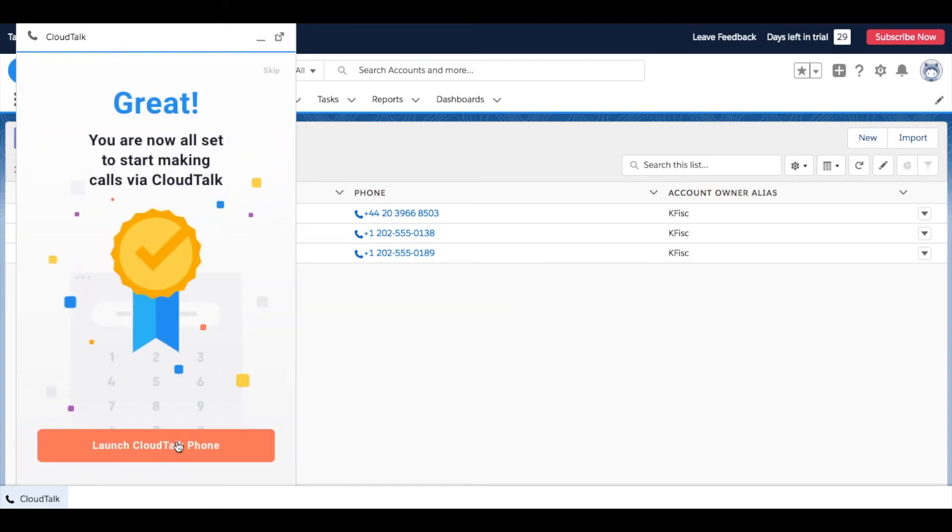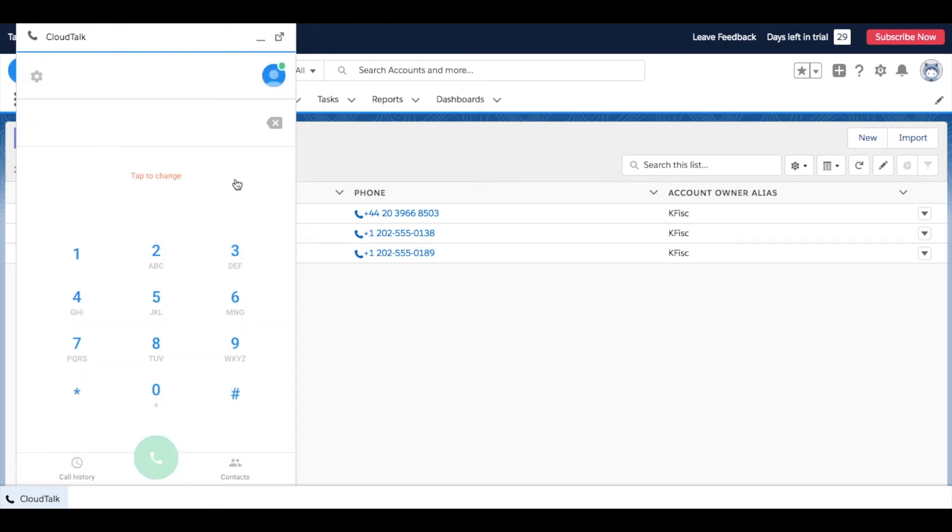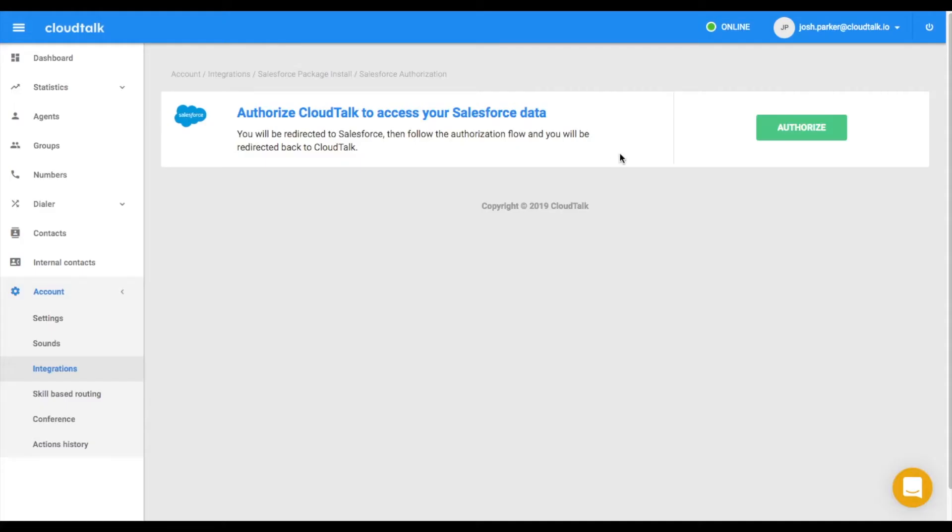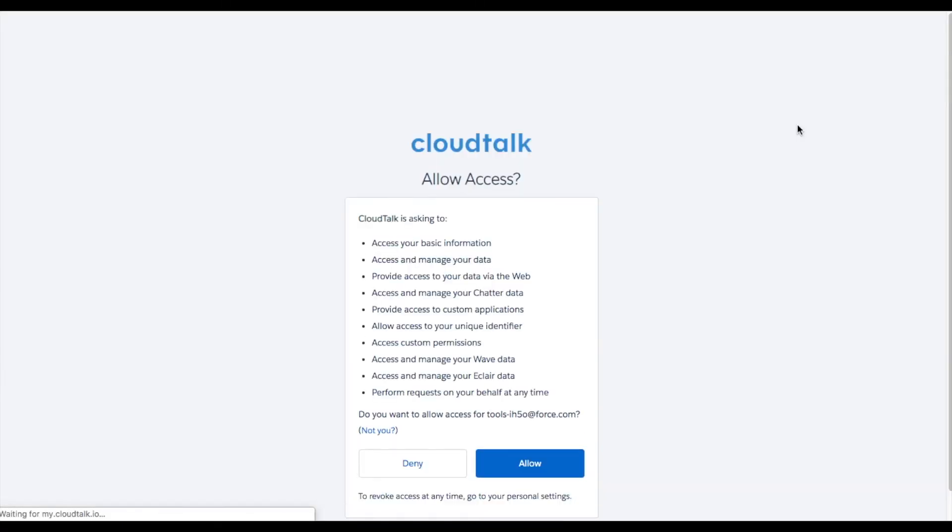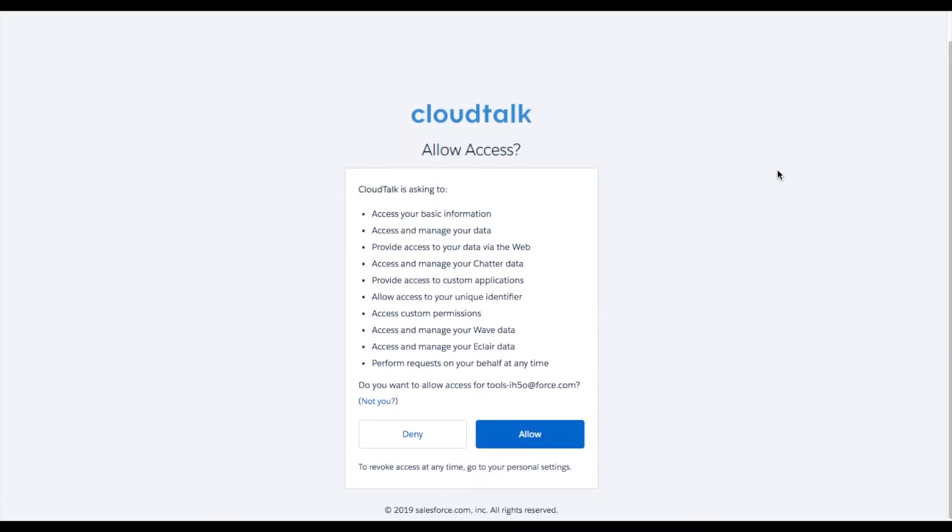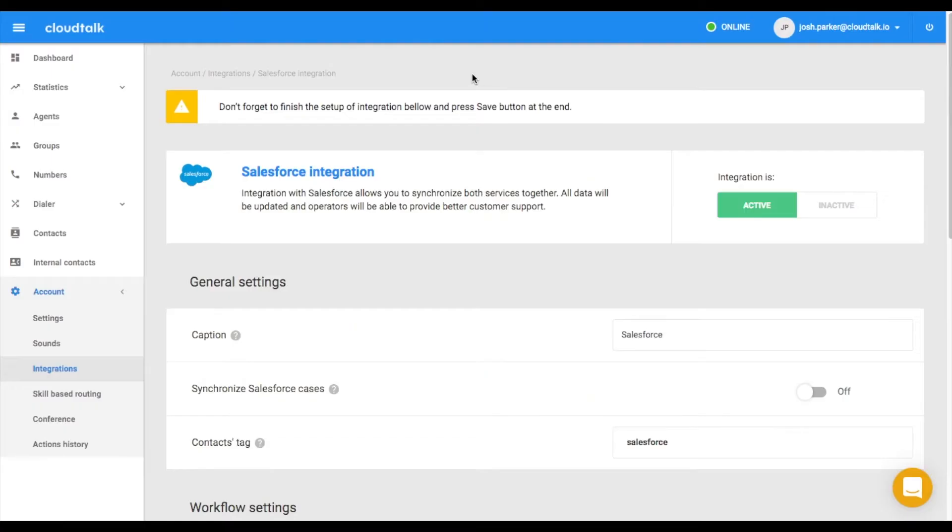The setup is almost finished. Switch back to CloudTalk to the section dedicated to Salesforce integration. Click Authorize. Review the permissions and authorize CloudTalk to access your data. Now make sure that your integration is in the Active mode.